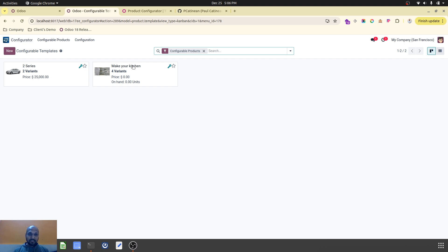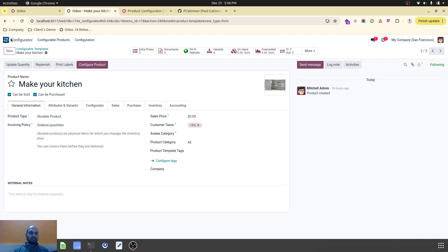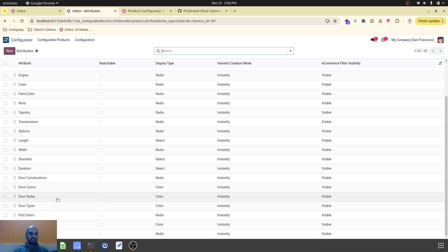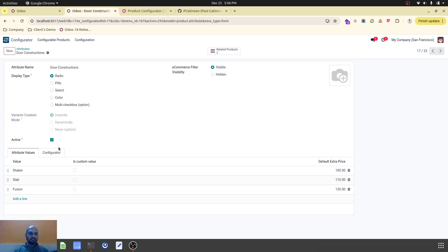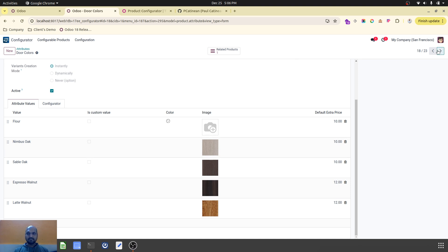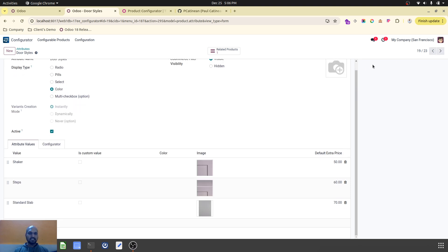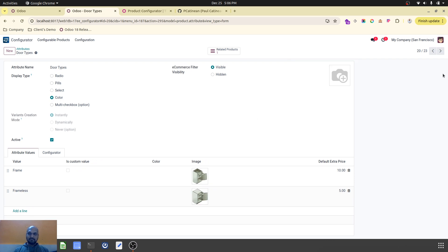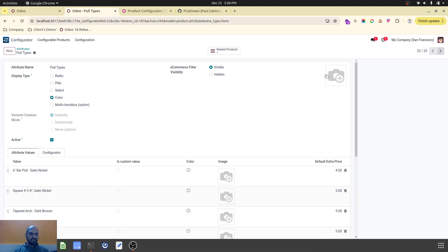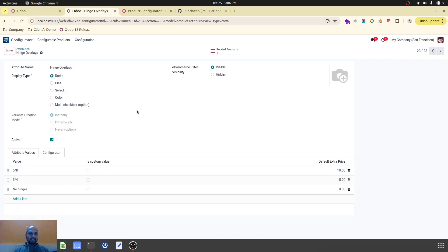I have installed this configurator module on Odoo version 17 Enterprise Edition, where I have created attributes and variants as part of the attribute master. These include door construction styles like shaker, slab, and fusion, then door colors, door styles, door types like frame or frameless, pull colors for the pull handles, pull types, and hinges — whether we require hinges or no hinges.